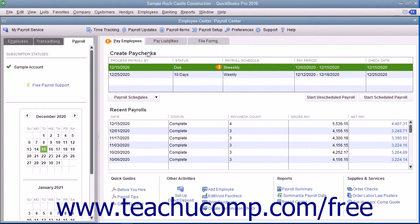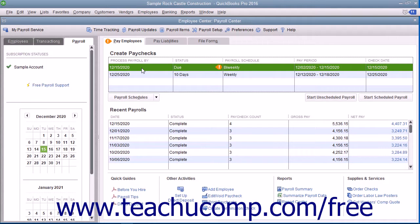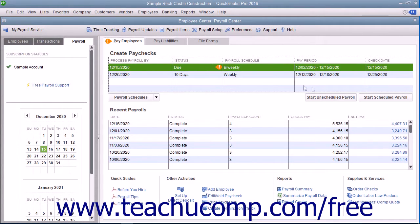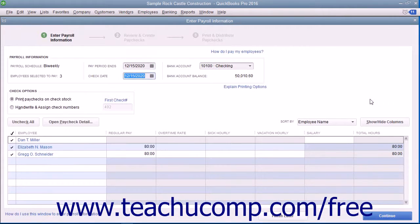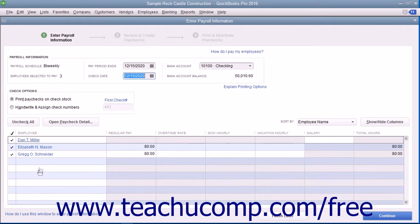In the Pay Employees section of the window, select the name of the payroll scheduled to pay from the listing shown. Then click the Start Scheduled Payroll button to open the Enter Payroll Information window where you will see the employees assigned to the selected payroll schedule.